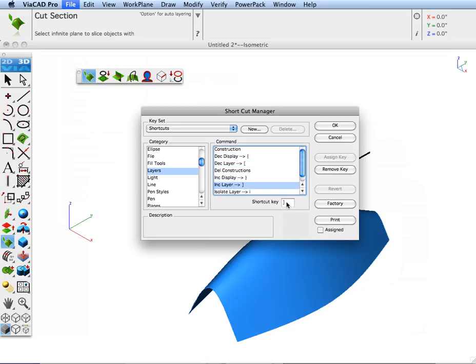What this does is it not only increments the layer, but it turns everything else off. It's like an isolate layer that steps forward and backwards.